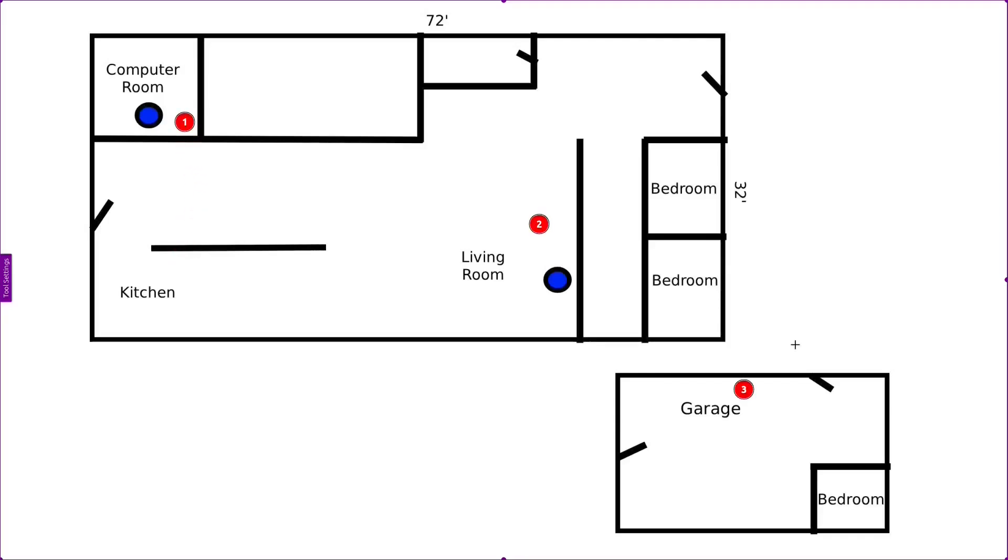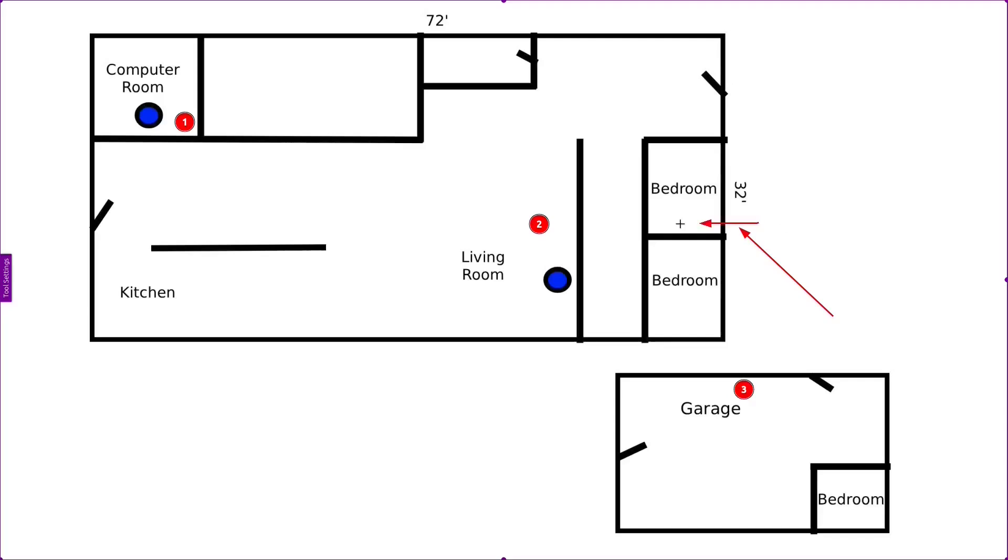So unlike traditional routers that weaken over distance, mesh keep the connection strong and consistent. So the nodes route my data through the best path dynamically. So I'm not stuck with a sluggish signal anywhere. If I'm, say, here, it will pick up the strongest signal. It might be this node. It might be this node.